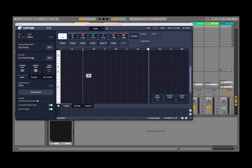Welcome back to the Sound For More channel, it's Leo speaking. Today I have the pleasure to show you Captain Chords Epic, a fantastic VST plugin which you can use to create chords, chord progressions, change the rhythms and much more. I'd like to remind my viewers to subscribe as it helps with growing the channel. Thank you to MixedInKey for giving me the opportunity to review Captain Chords.